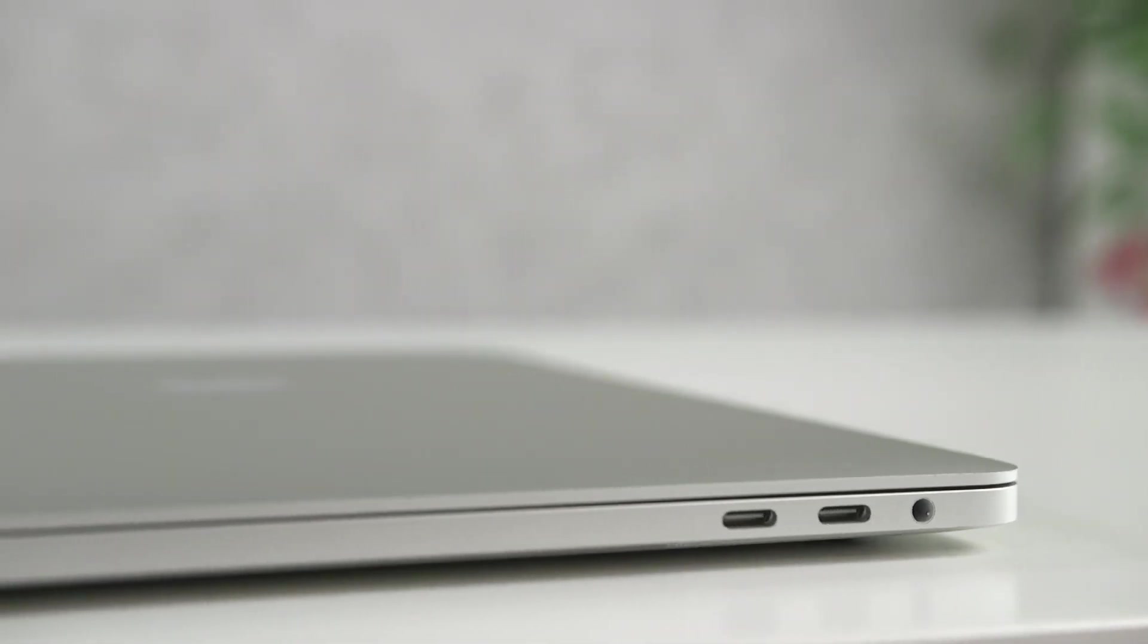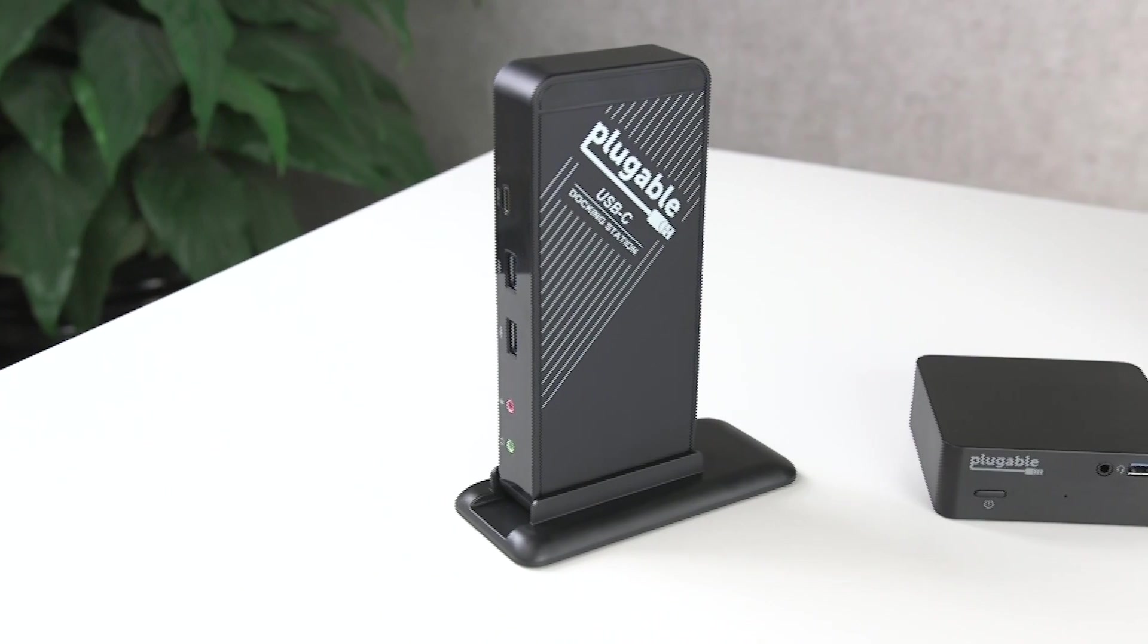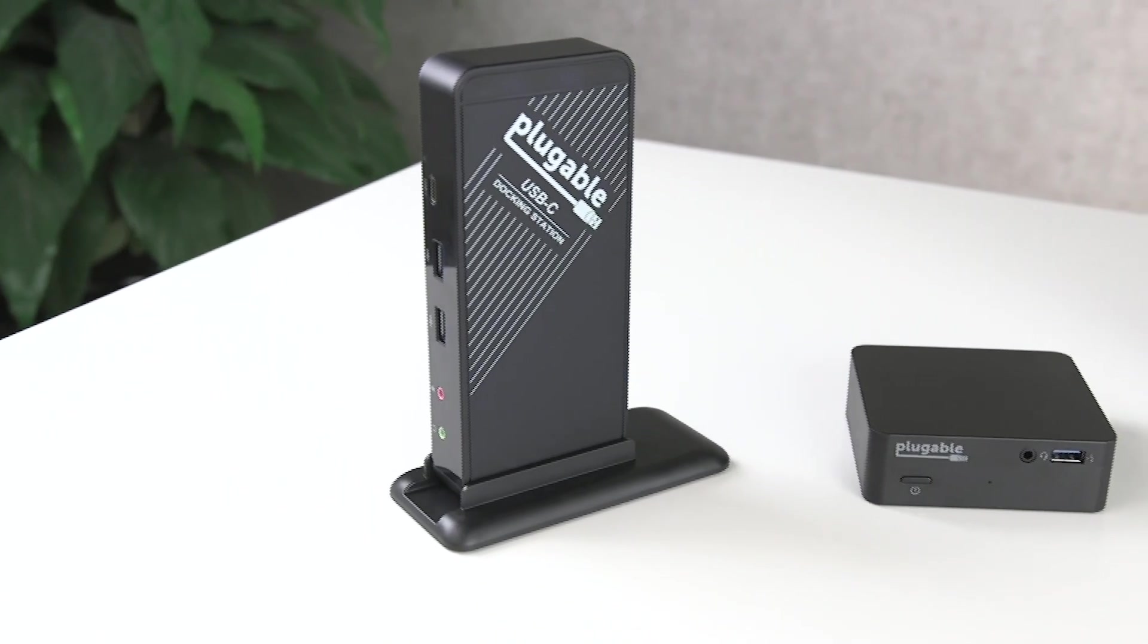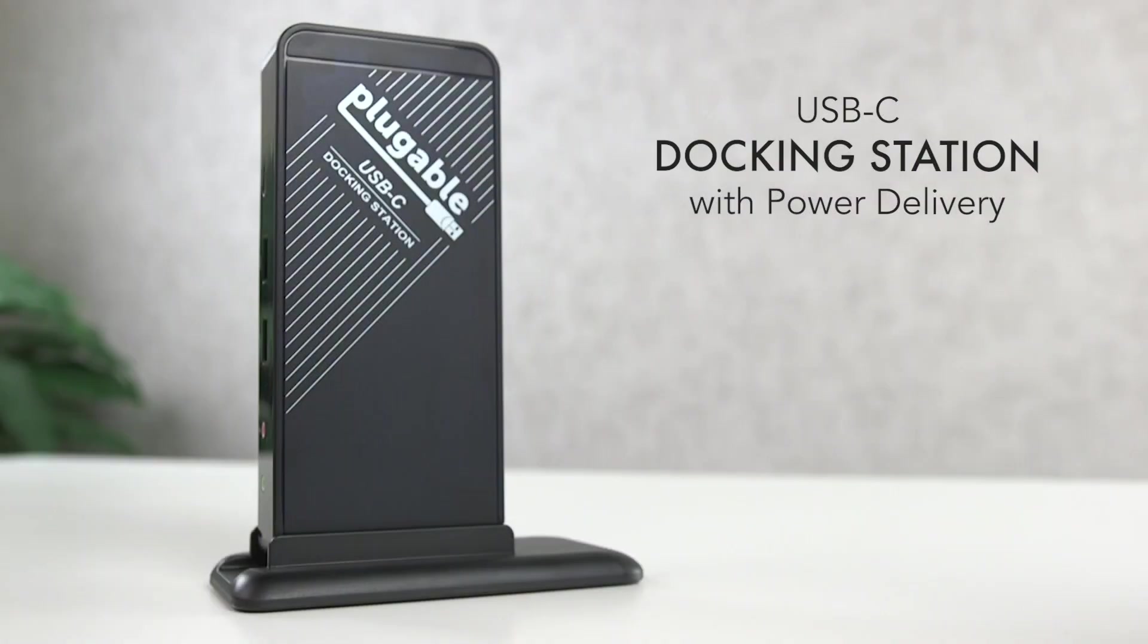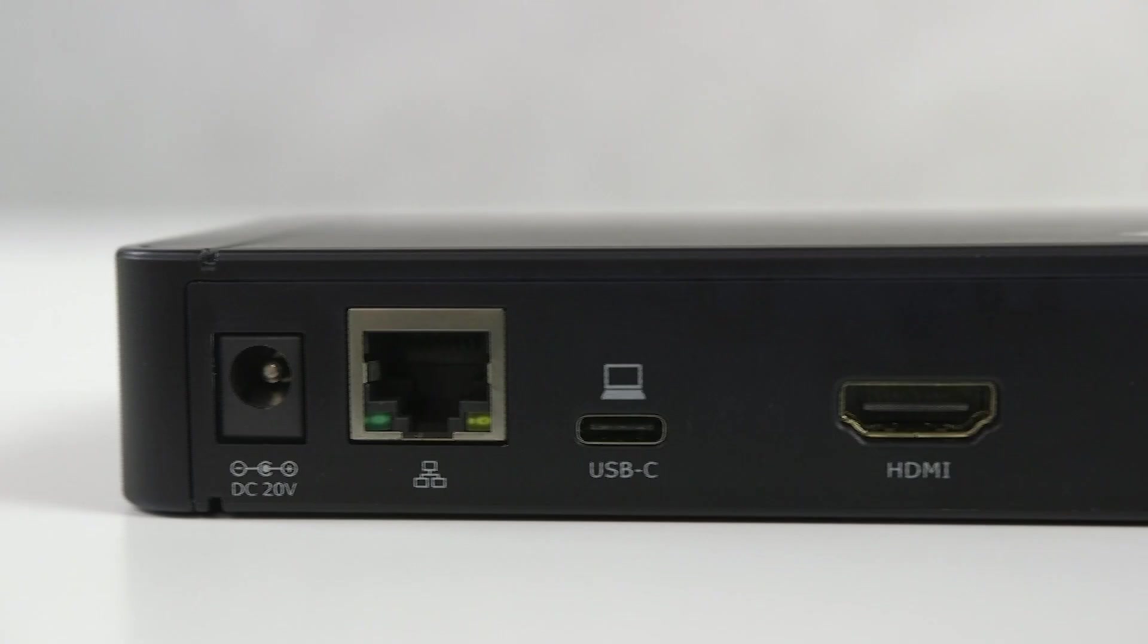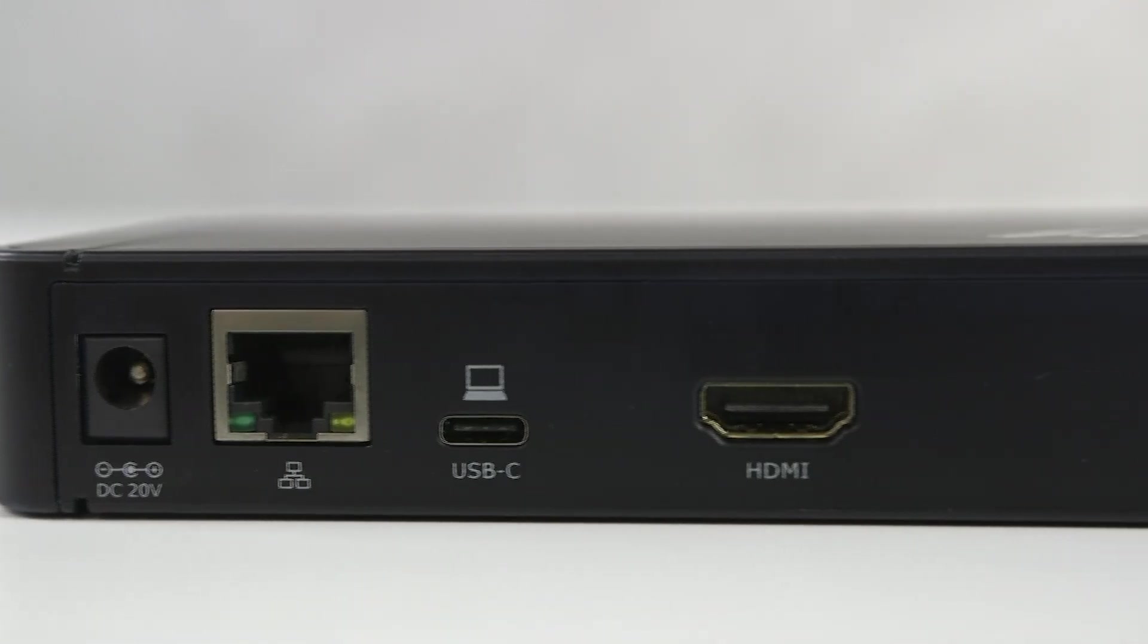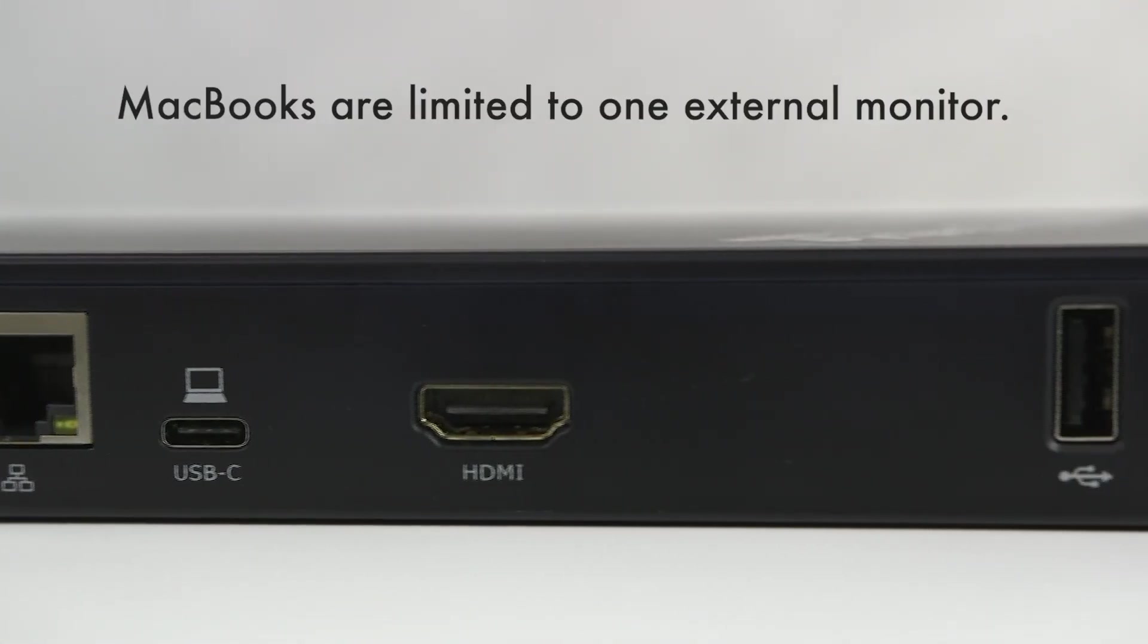If you have a MacBook with USB-C ports, Plugable offers two great USB-C docking stations. Both of these docking stations allow you to add one external monitor and still have plenty of ports to connect your other devices.